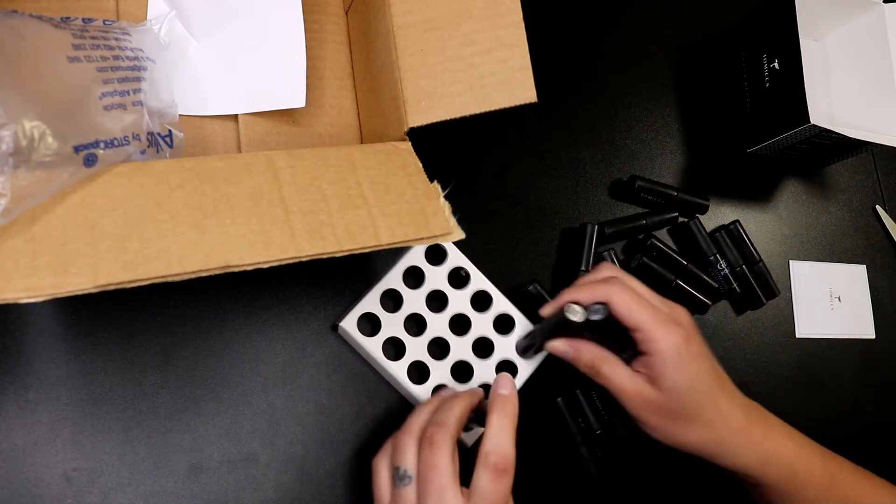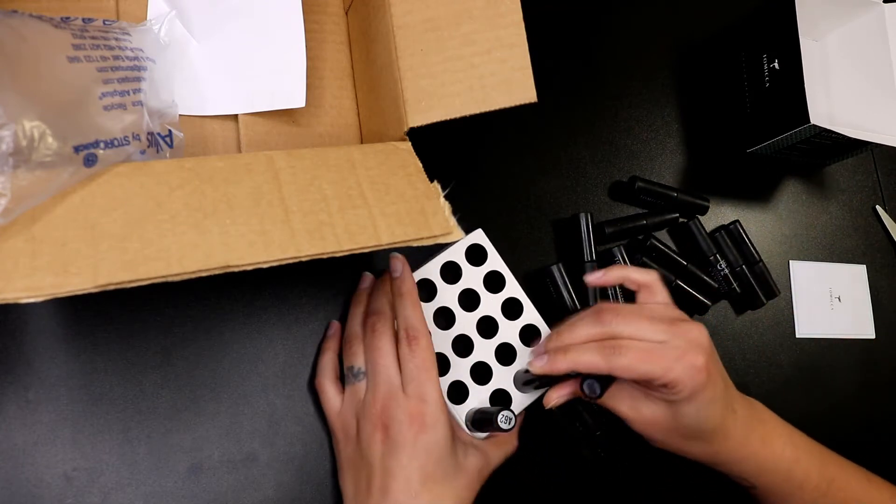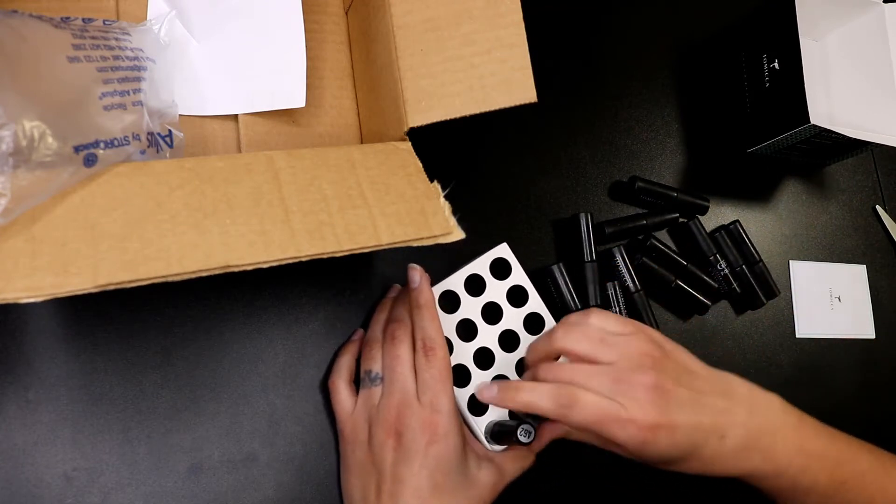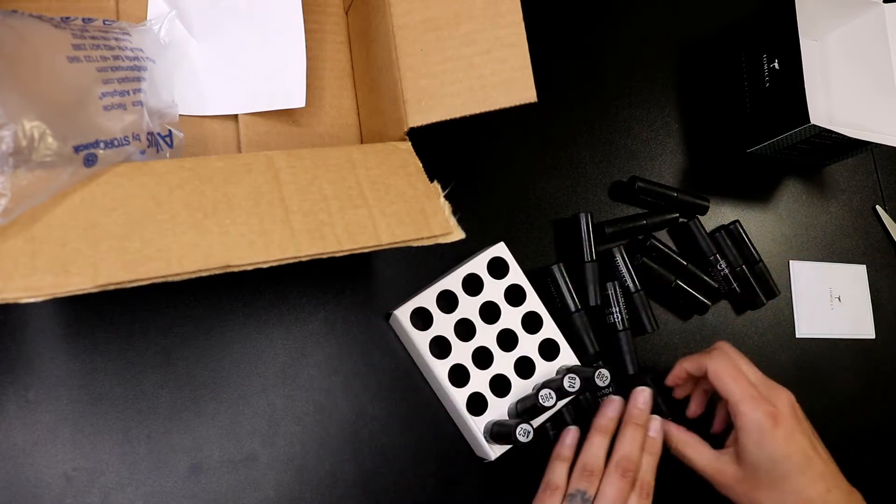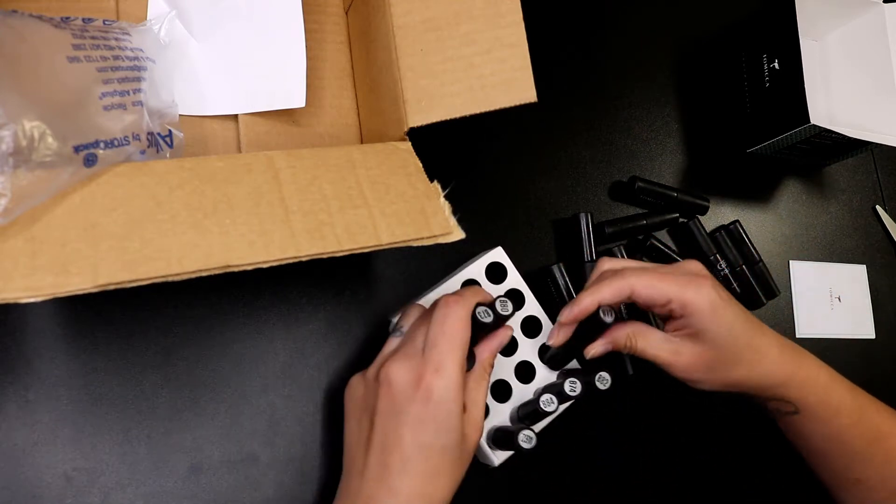Let's just check and see that we have all of them here. I don't care about the order right now. I just want to make sure I have them all.